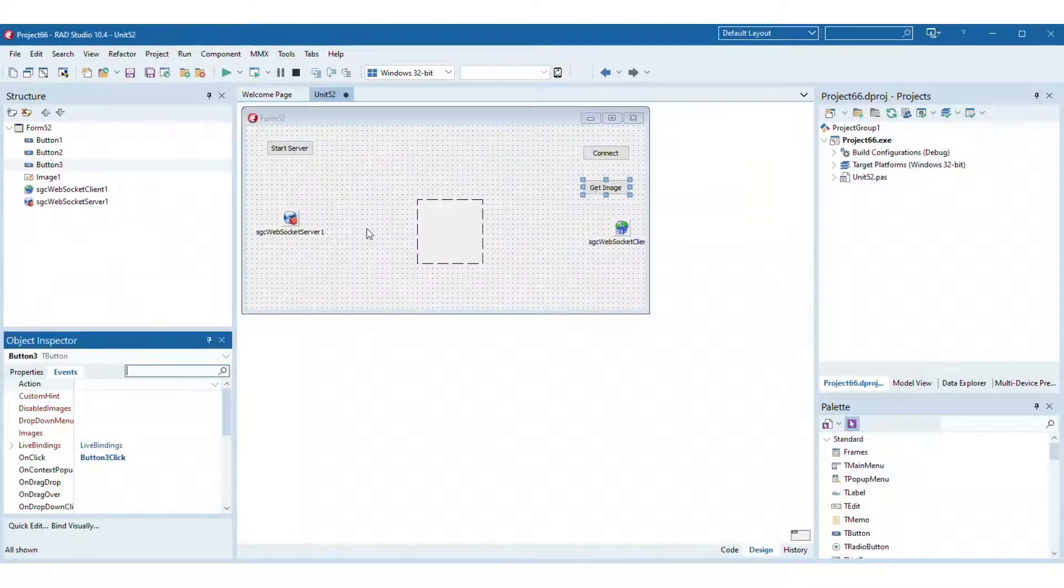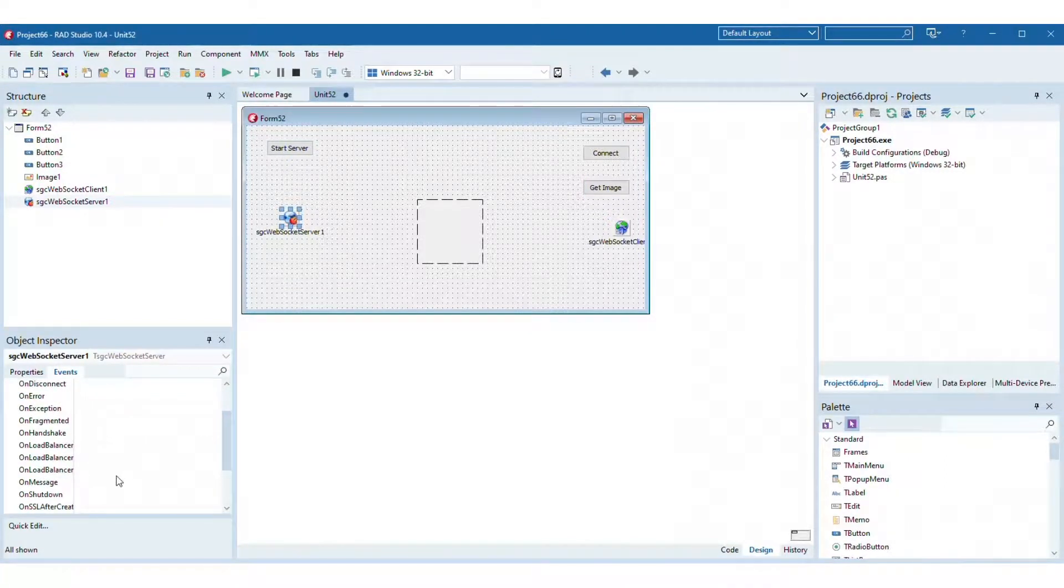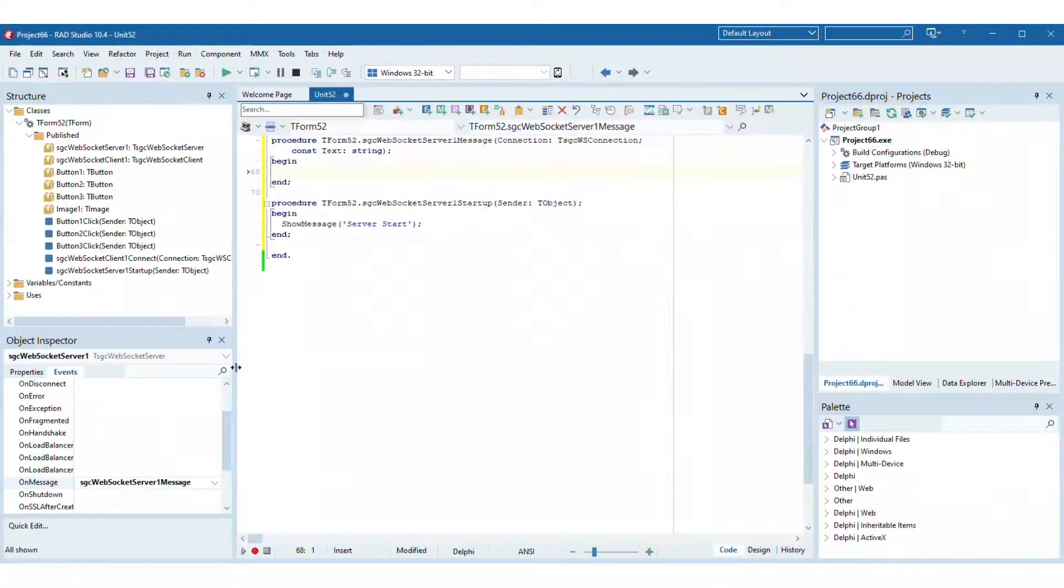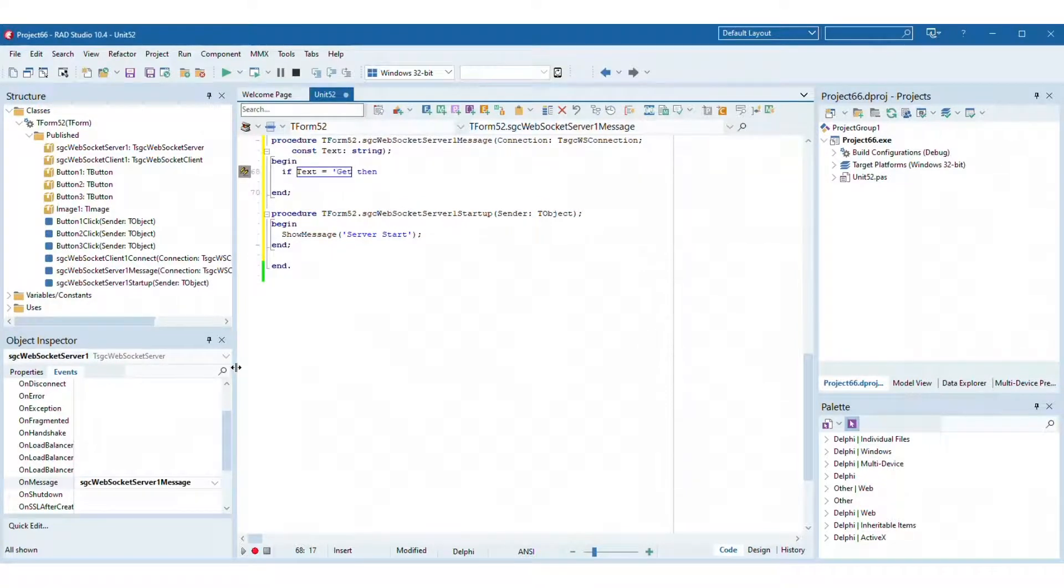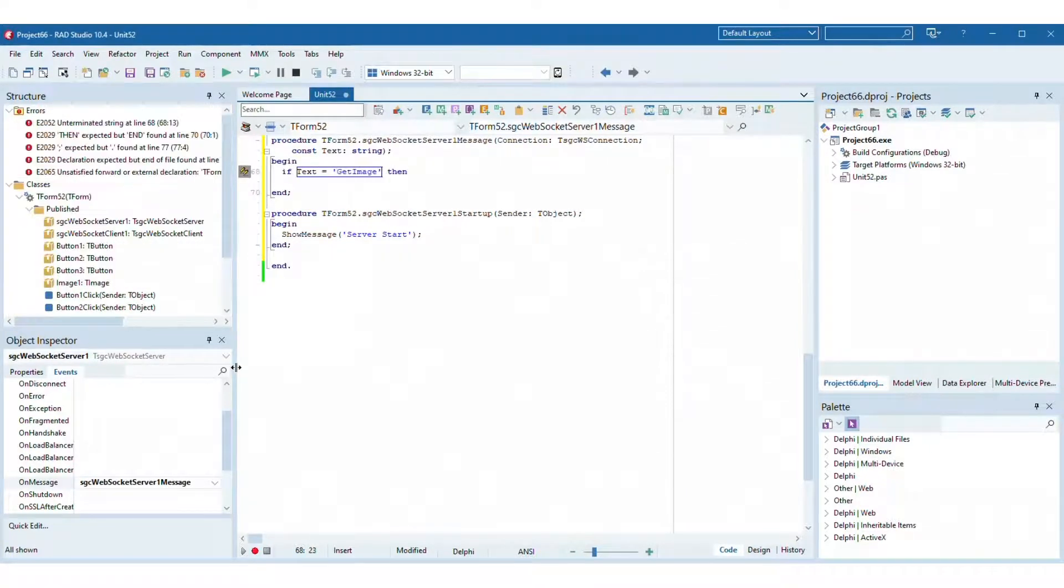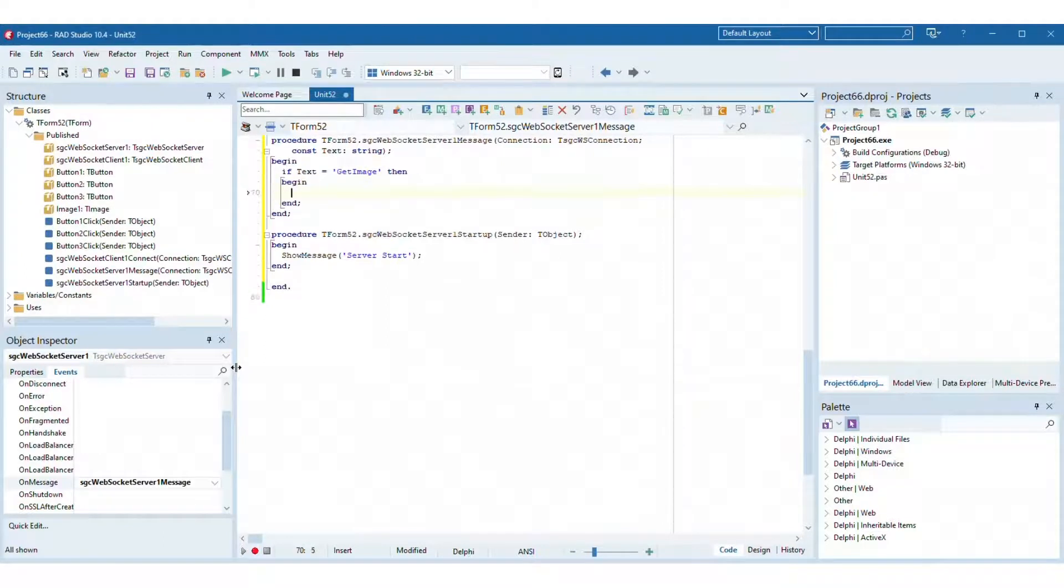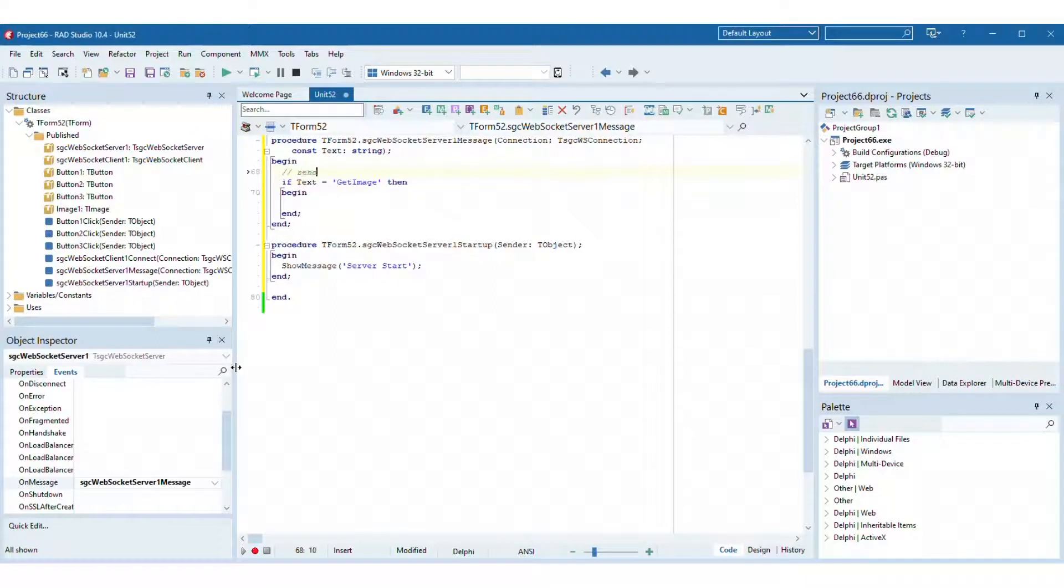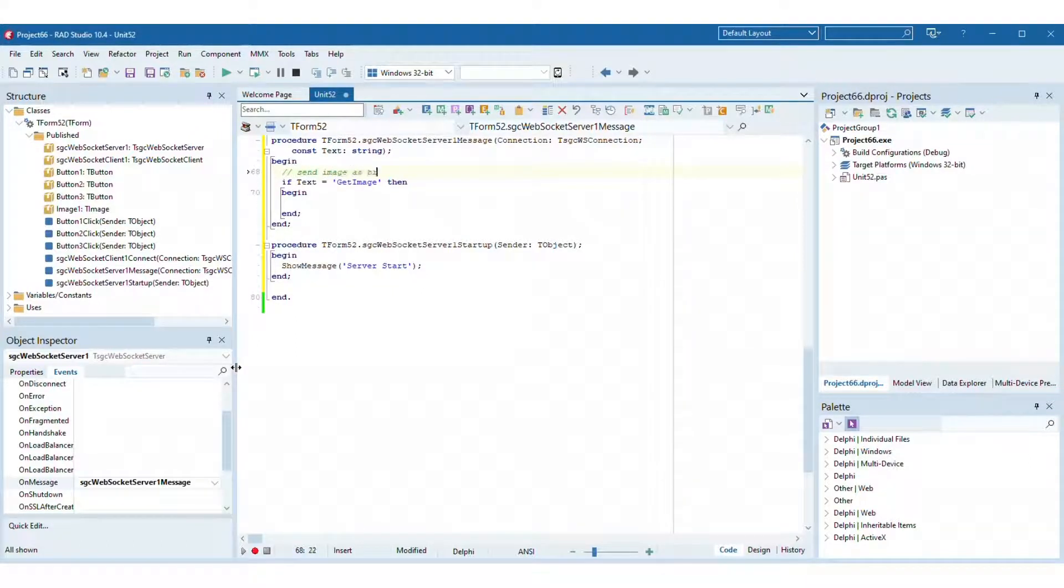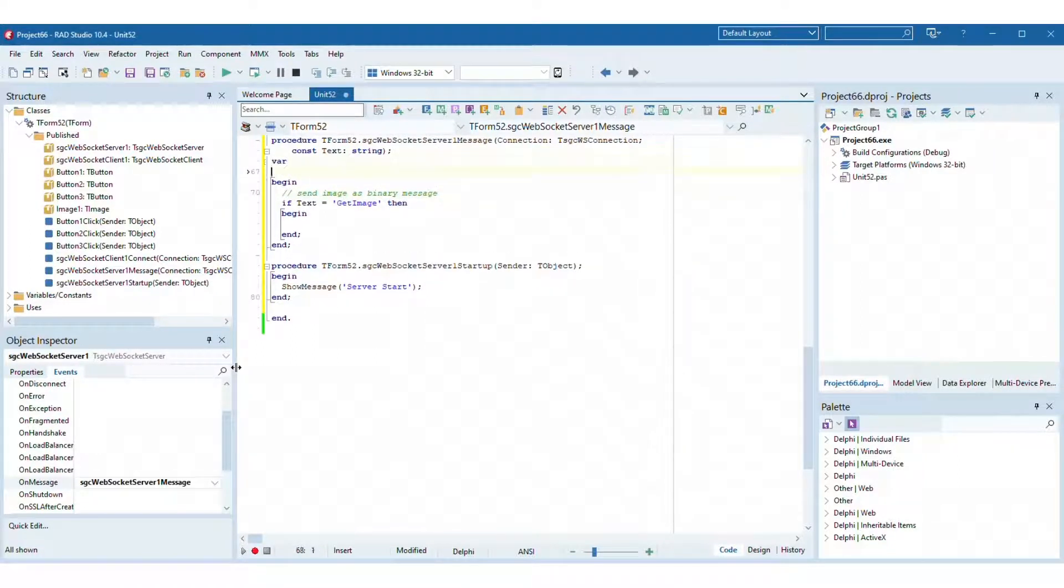On the server side, implement in the event on message that if it receives a message with the text get image, send to the client the image requested using binary message of WebSocket protocol. Create a t-file stream to load the image and send this stream as an argument of method write data.